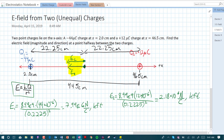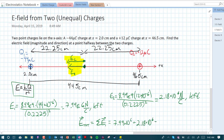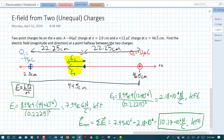Since both fields point in the same direction, we just add the magnitudes to find the net electric field — the net field equals the vector sum of all individual fields. So it's 7.99 times 10 to the 6 plus 2.18 times 10 to the 6, which equals 10.17 times 10 to the 6 newtons per coulomb, pointing to the left. If the fields had been in opposite directions, we would subtract the magnitudes instead. You still need to draw the diagram to identify distances and directions of the electric field.